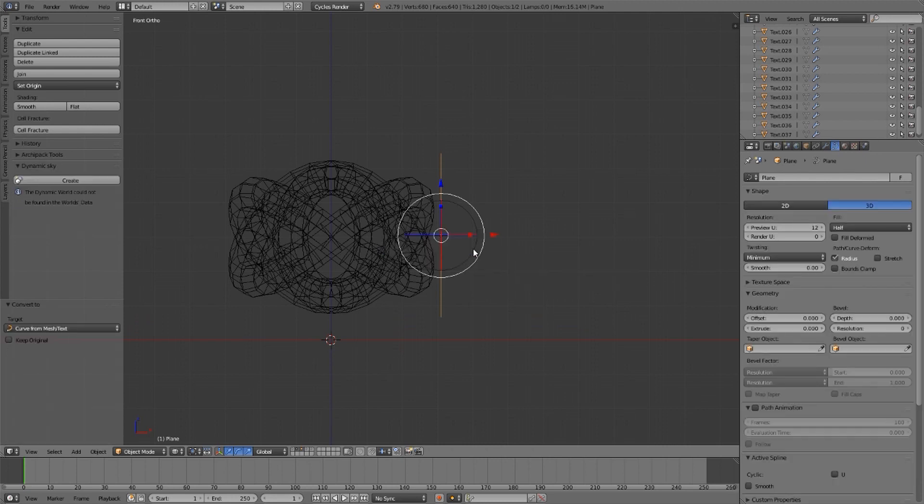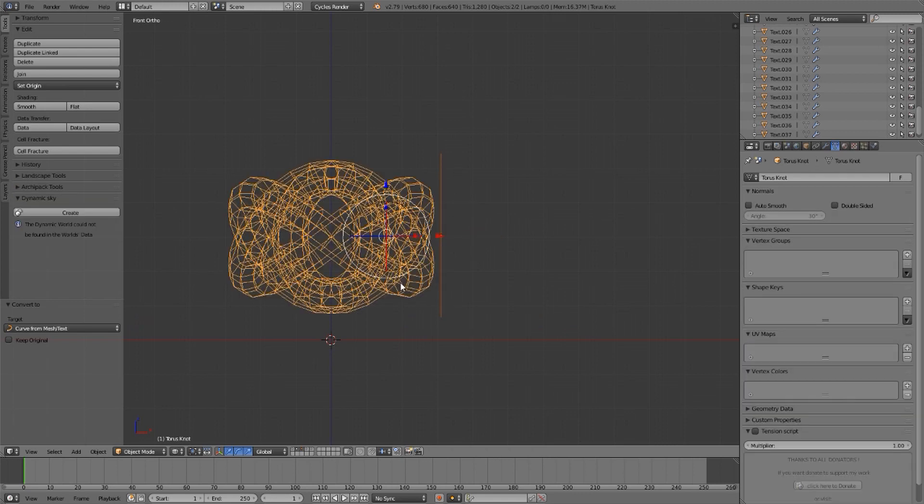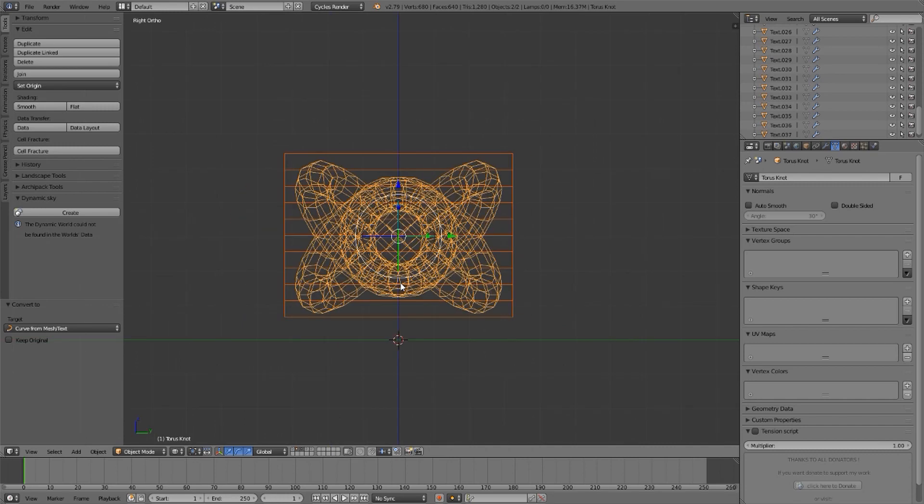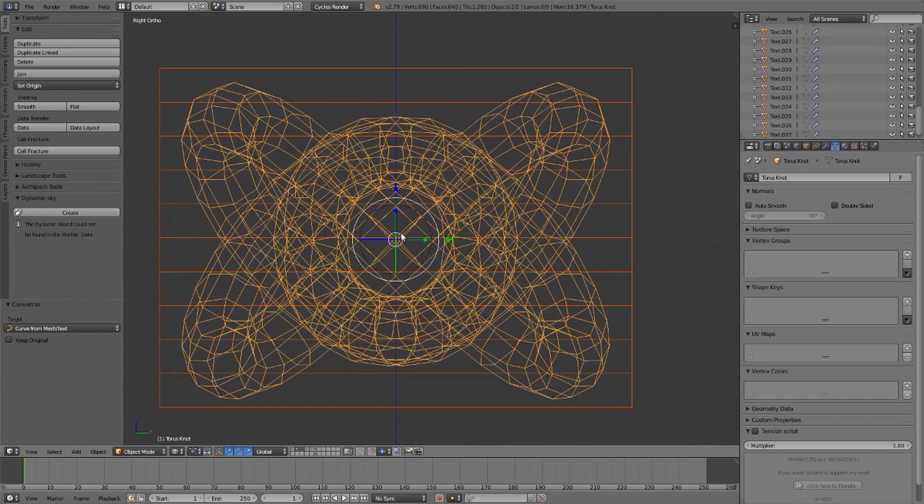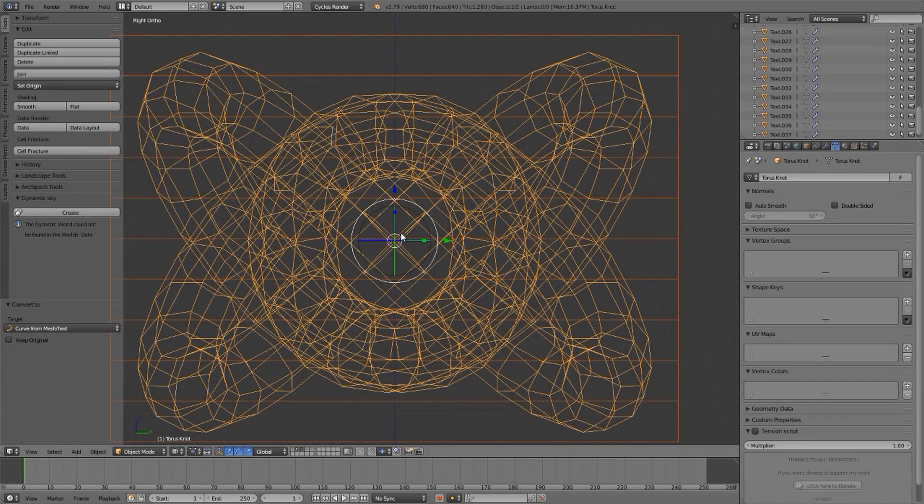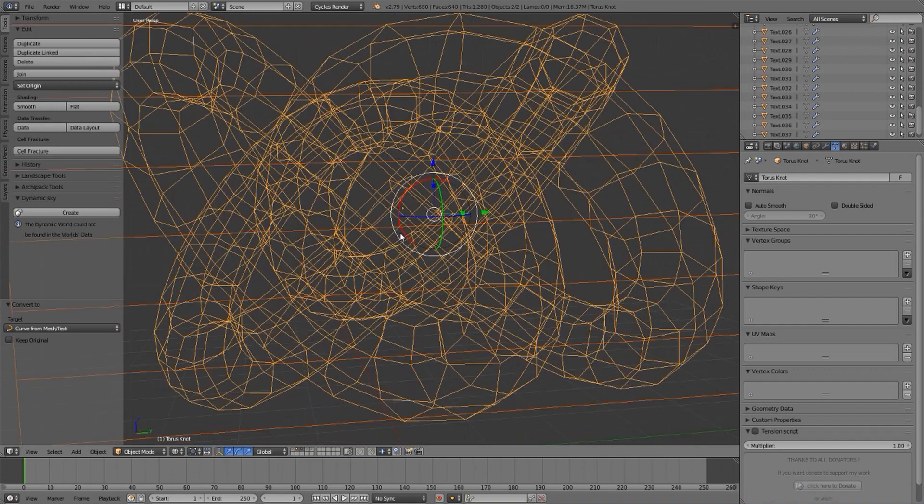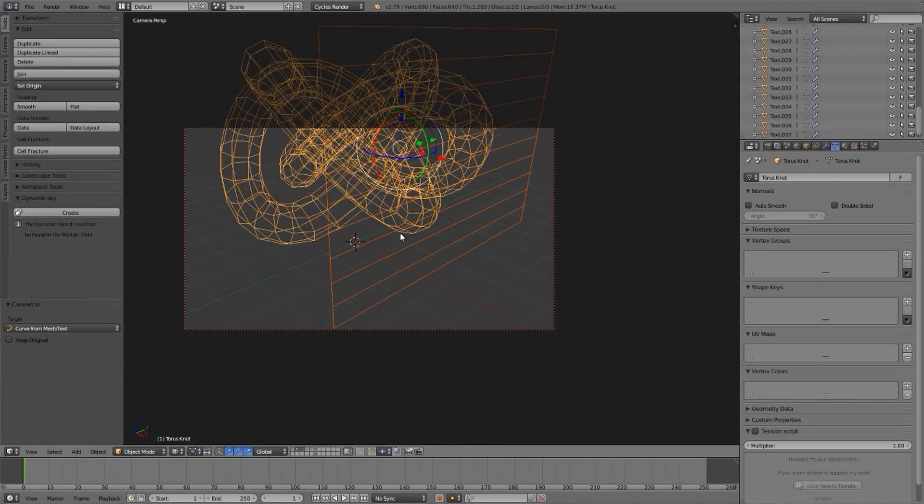Now with that object still selected, I will shift right-click select the object I wish it to cut. I will prepare myself by getting into the view, the point of view that I want that object to cut through the mesh from. I think you understand.